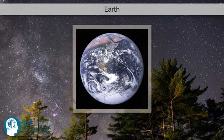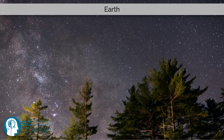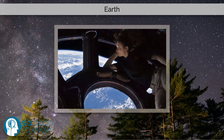Earth's interior remains active with a solid iron inner core, a liquid outer core that generates Earth's magnetic field, and a convecting mantle that drives plate tectonics.